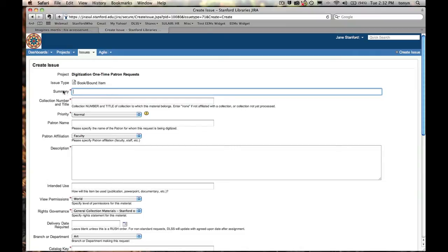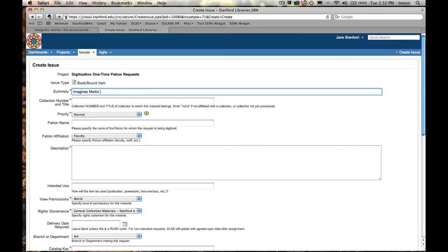For the summary field, I'd like to have some kind of descriptor that lets the lab know what the material is and what I'm asking for, so I'm going to use the title of the book here, which is Imagines Mortis. Now, you don't have to be too careful with the summary, just anything to identify the work. And what Mr. Muybridge would like is an image of one of the woodcuts, image of woodcut. Now, that is from the Rare Book Collection. I'm going to abbreviate RBC.